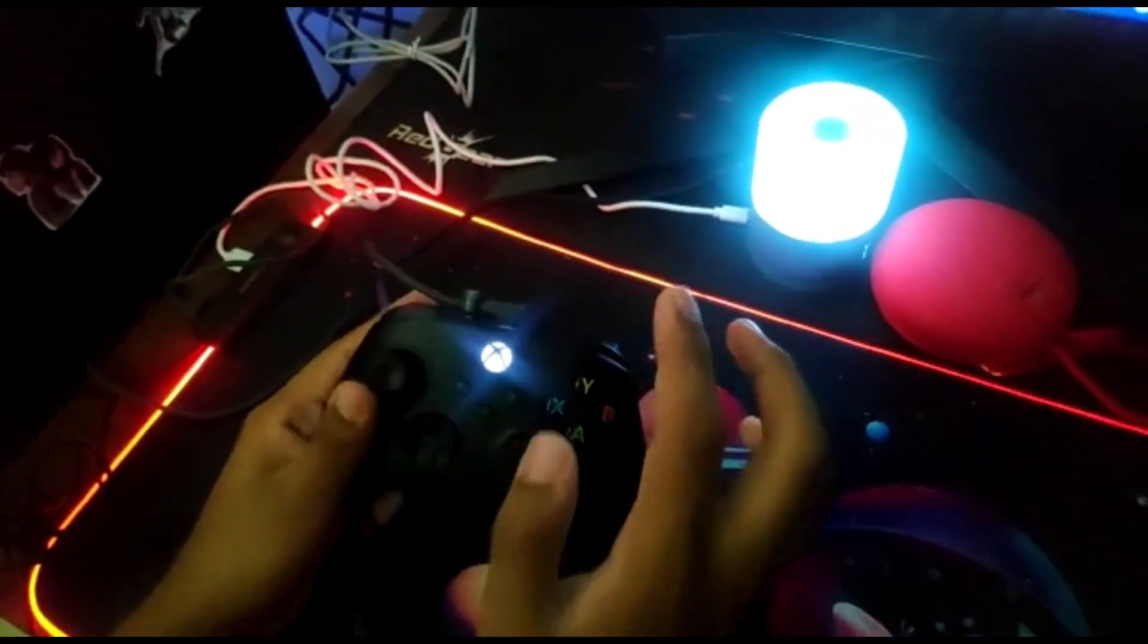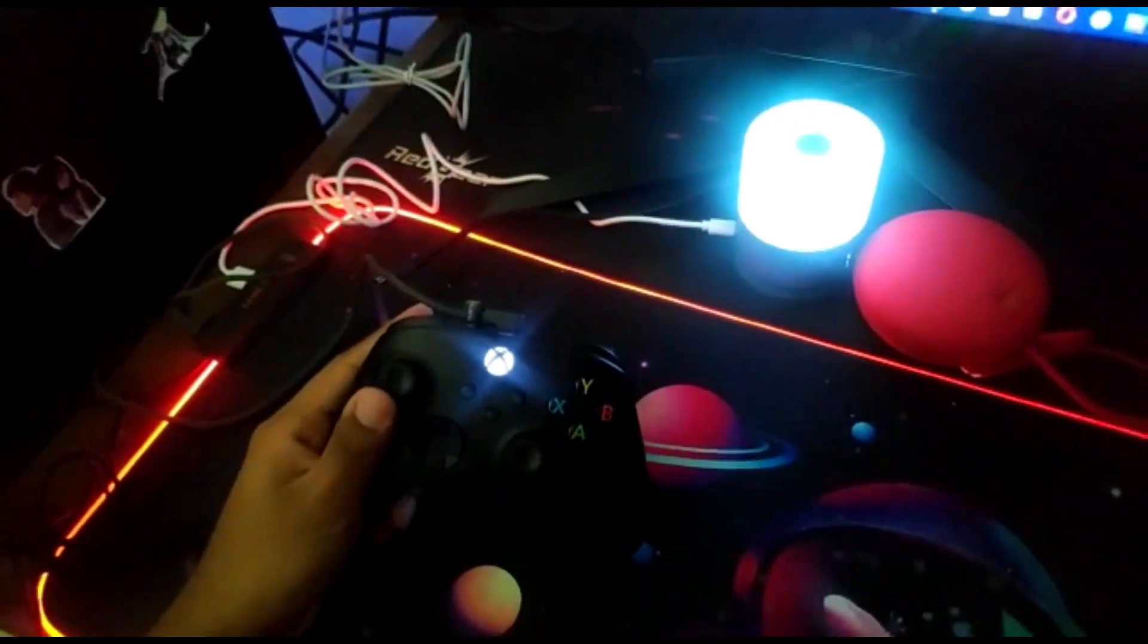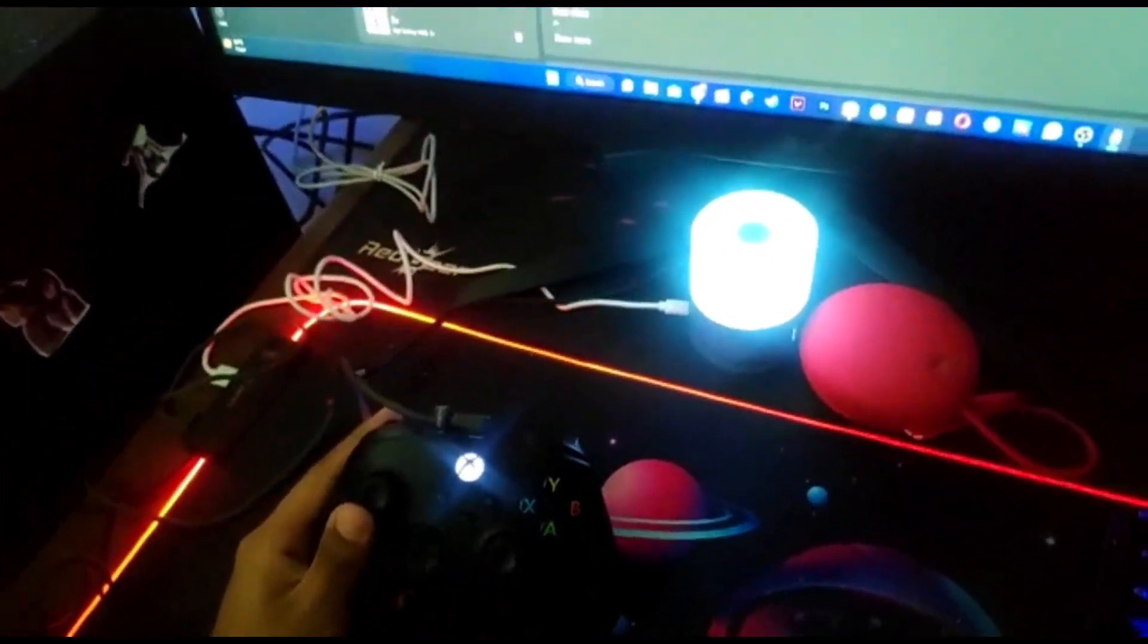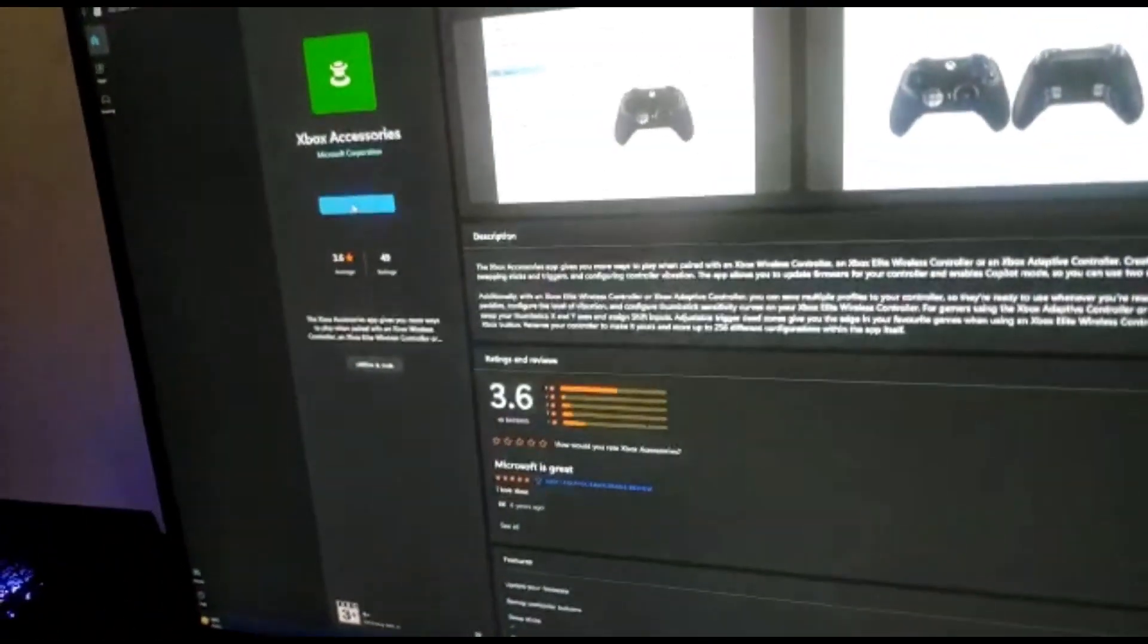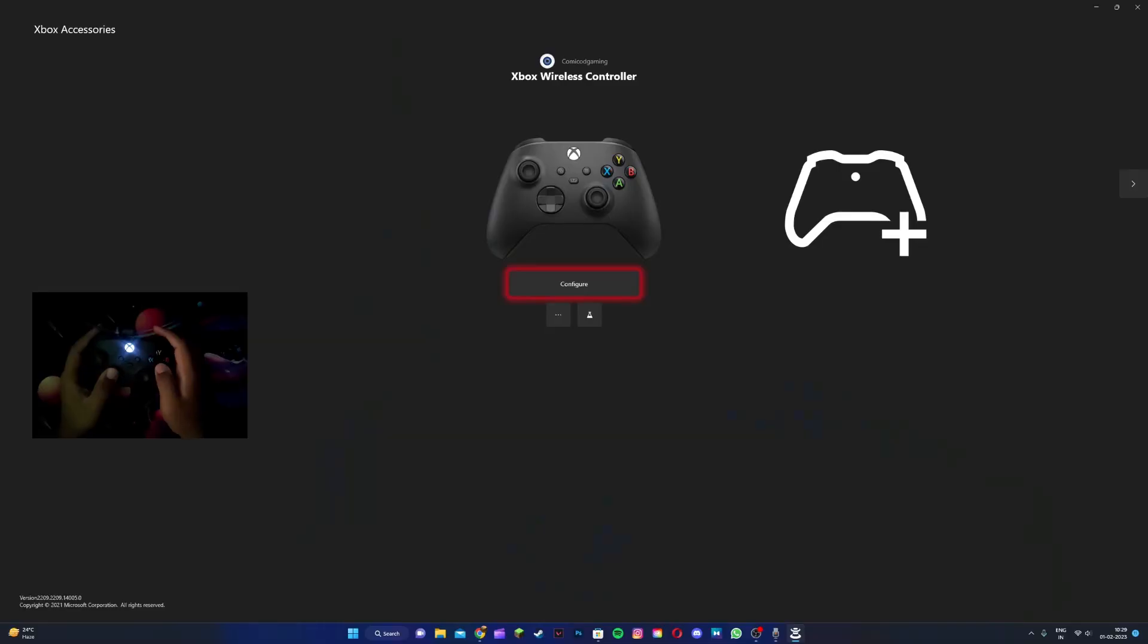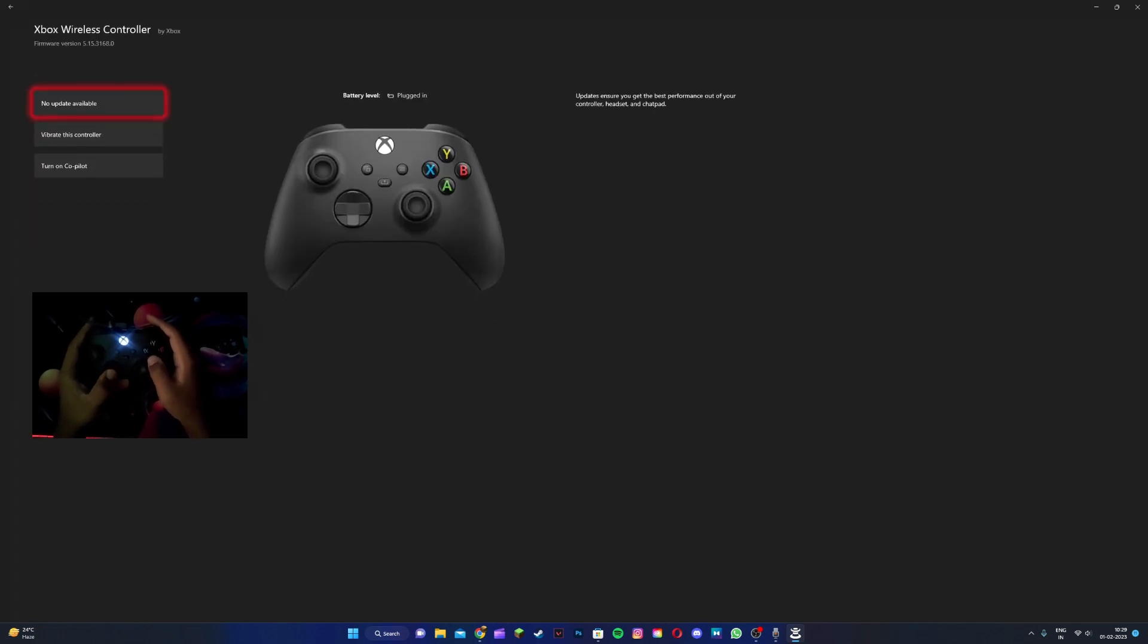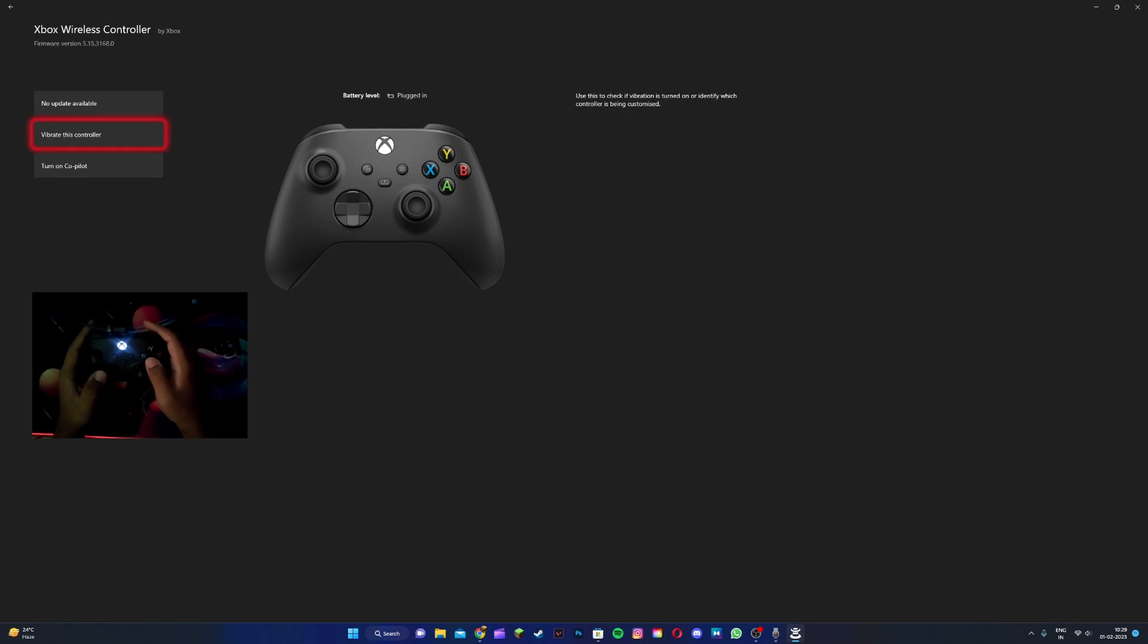Once you connect your controller to your PC, open up the Xbox Accessories app. With your controller connected, head to these three buttons and click on them. You should see an update available for your Xbox controller, and you want to update it.